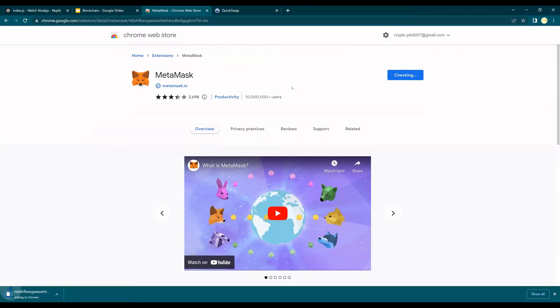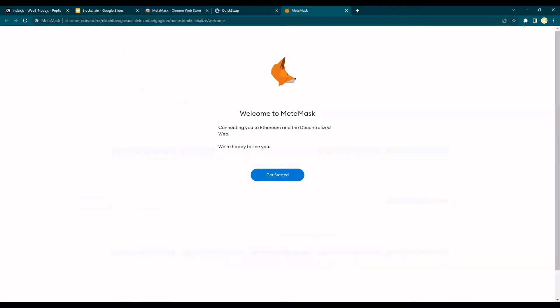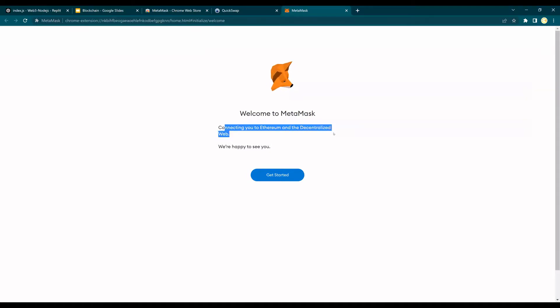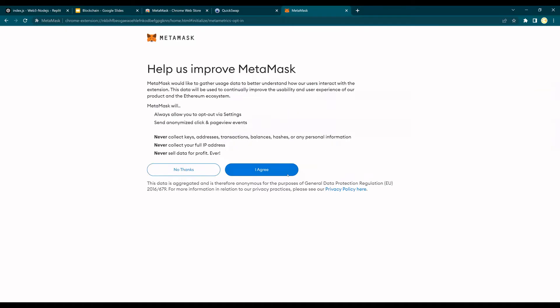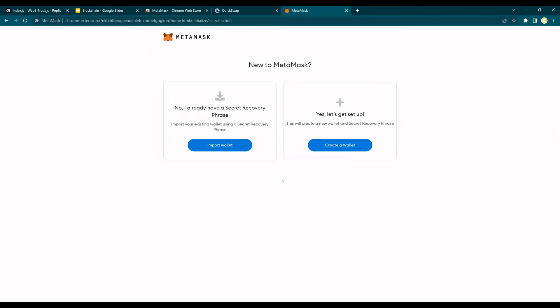It says add extension and it's going to take some time. As soon as the MetaMask extension is done it will show here on the toolbar. There you go. So the MetaMask extension is here. It says connecting you to Ethereum and the decentralized web. We are happy to see you. Get started, help us improve MetaMask. Just say I agree.